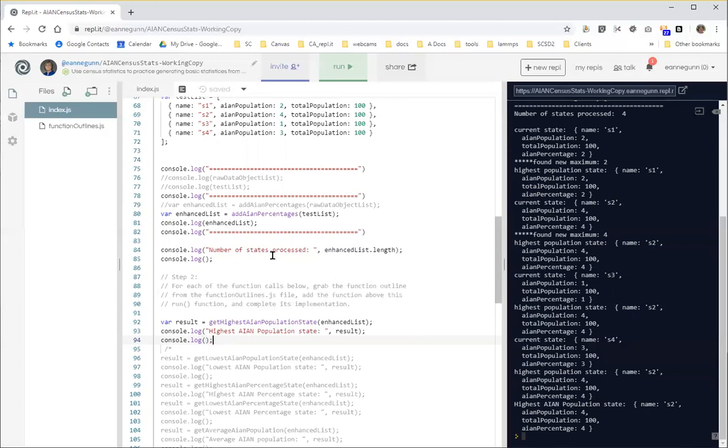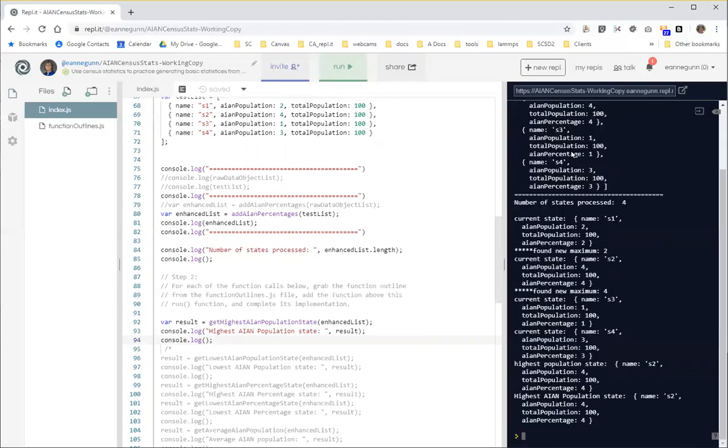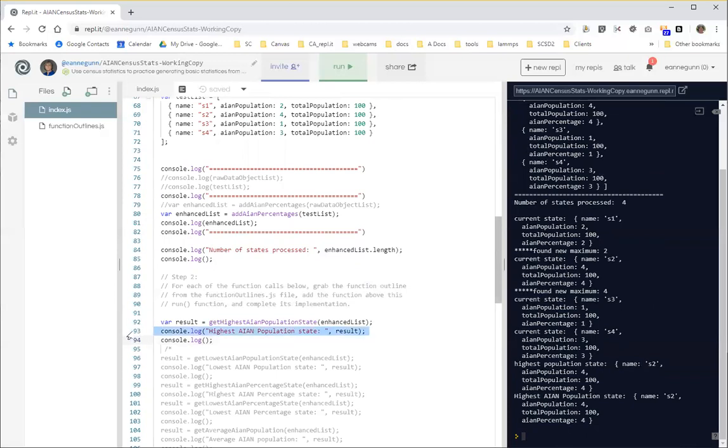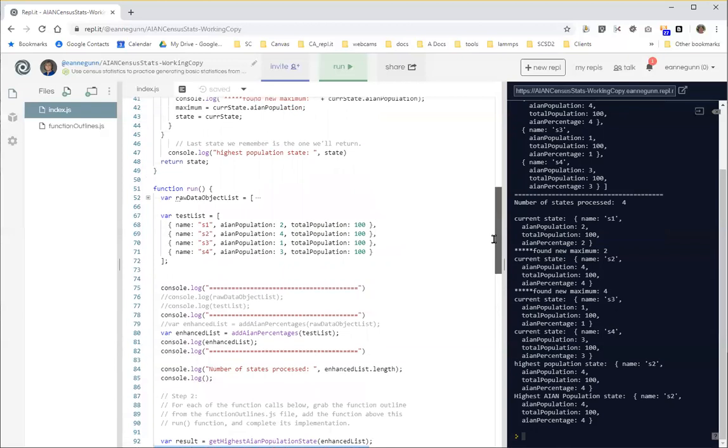Okay. So, I'm going to save, I'm going to run that again. And see that we found a new maximum. We found a new maximum. We didn't, we didn't. And now we're about to return our highest population state. And then down here, we're console logging the result value, which is the value that was returned by this function.